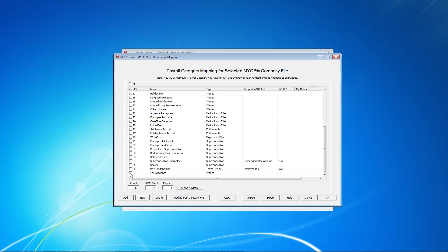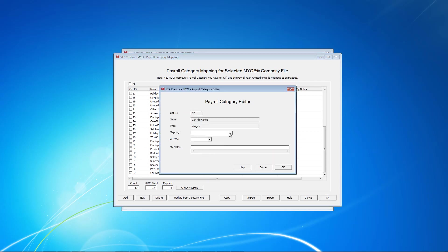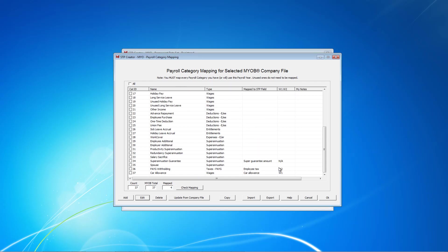And last one is Car Allowance. Here we select the mapping for Car Allowance and W1. If unsure whether to use W1 or W2 or NA, unfortunately we can't provide tax advice. We suggest you contact your accountant or bookkeeper, the ATO or check the ATO's website. Google something like, what gets recorded at W1 on an activity statement.